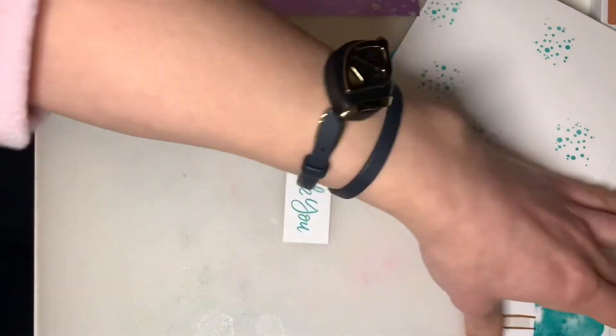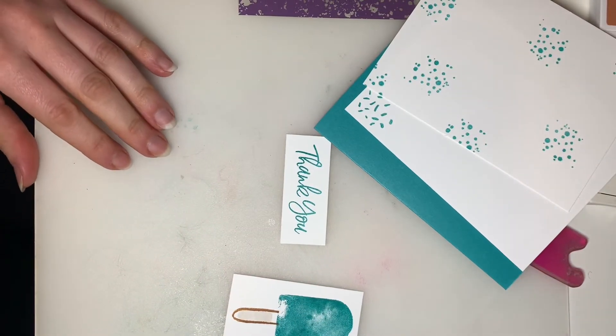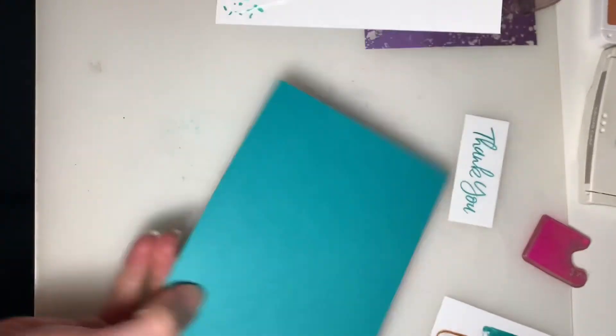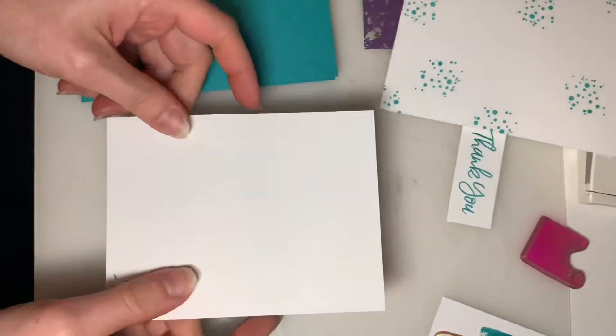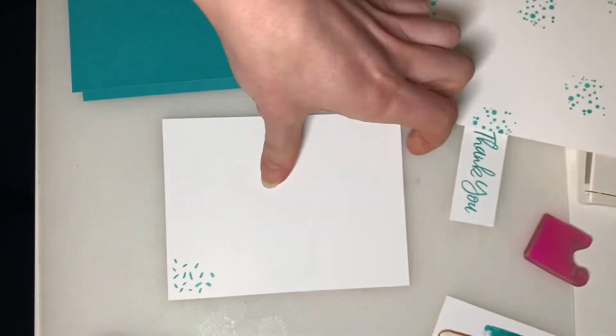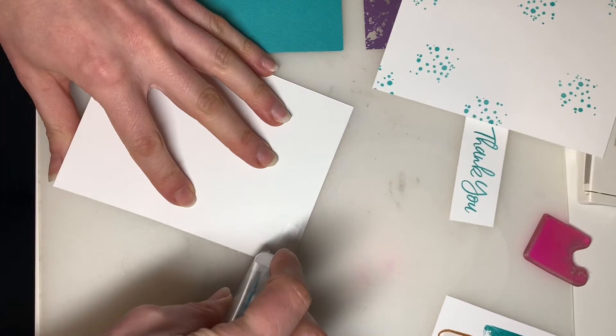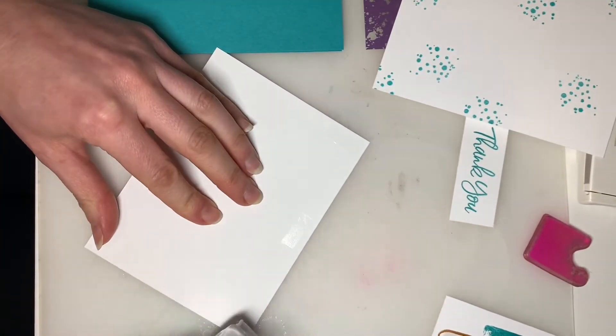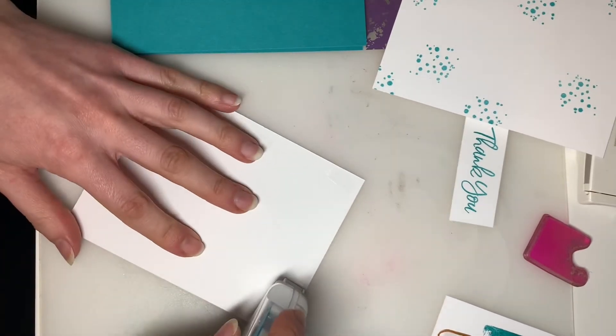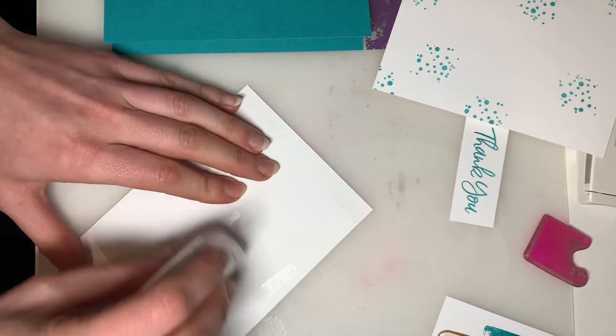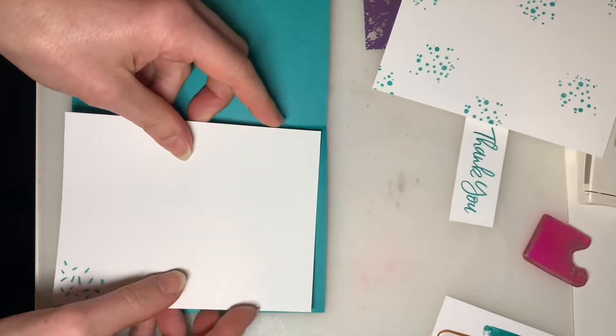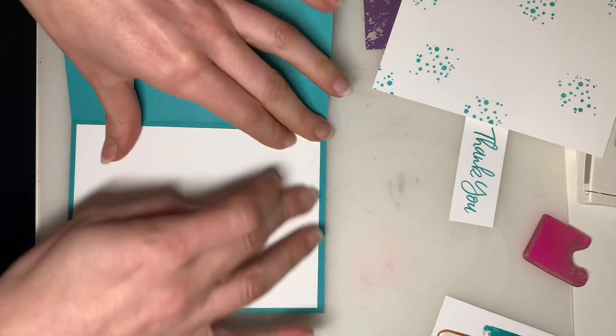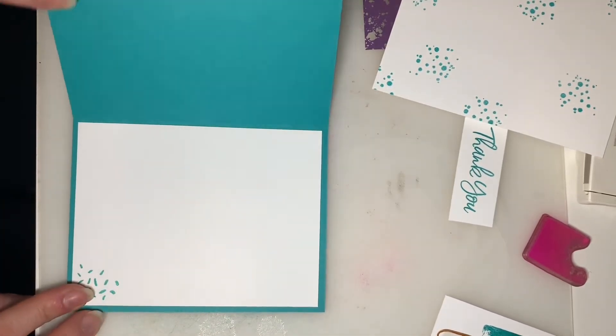And grab our other pieces so we can get sticking. All right. So here's our card base again. And here is the first piece that we stamped. So this is going to go on the inside. So I'm just going to use my Stampin' Seal. You can use whatever tape runner or adhesive you prefer to use. And that's just going to go right in the center on the inside of my Bermuda Bay card base. There we go.